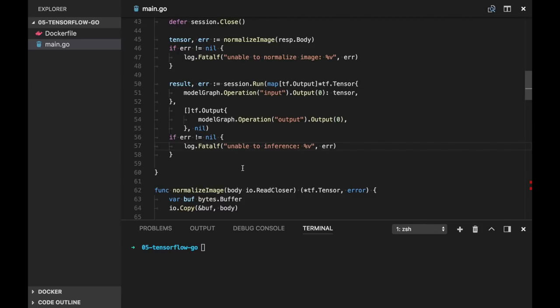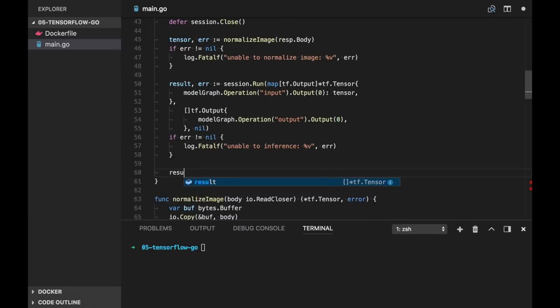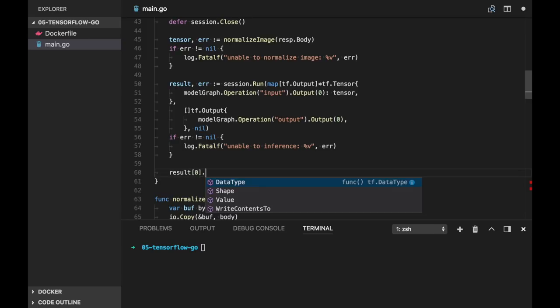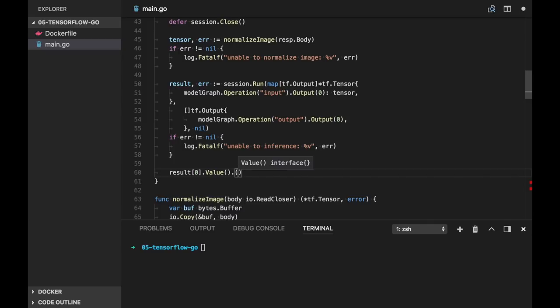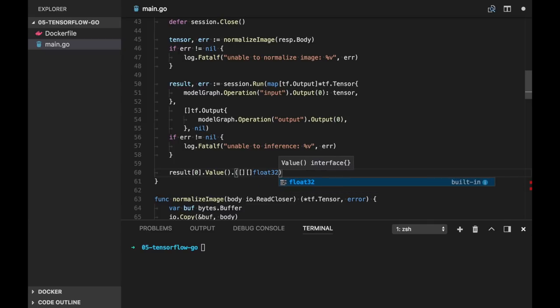So actually result variable will contain the list of probabilities. So in case we have 1000 labels, result variable contains all of them. And we can use the first element and call getValue. So here we have a slice of probabilities.